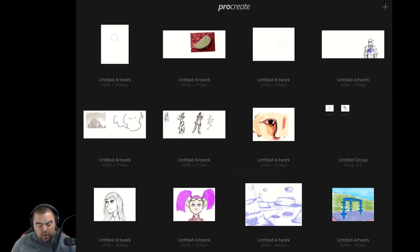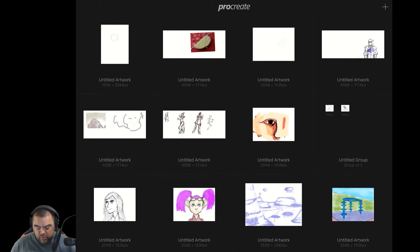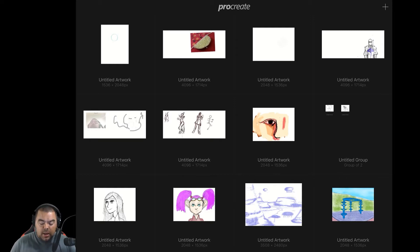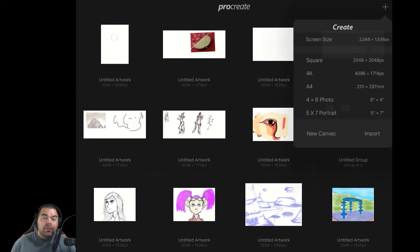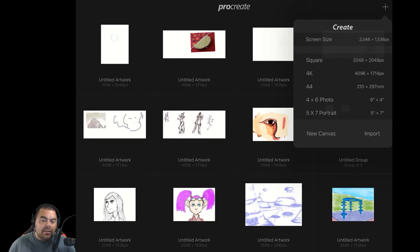Alright, so here we are in the gallery of Procreate, and you can see a lot of my old sketches and things like that. What we're going to do is we're going to hit the plus sign. Boom! That means we're adding something. Yes, plus means add.